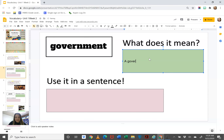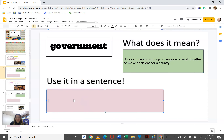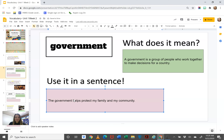A government is a group of people who work together to make the decisions for a country. Okay, so that is the meaning of government. What you're going to do after is use the word government in a sentence. For example: the government helps protect my family and my community. That is an example of a sentence.